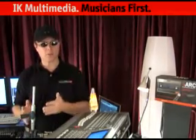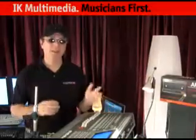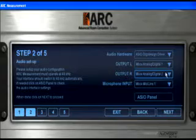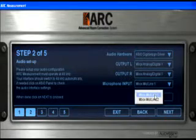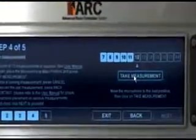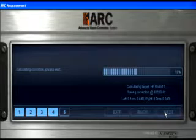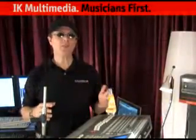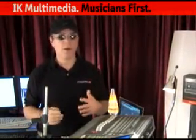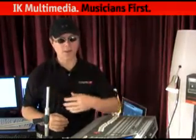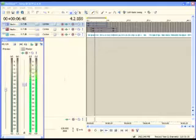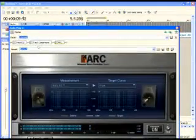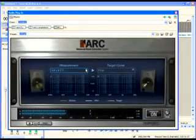To use the ARC measurement software correctly, make sure your mic is set up. The software starts with five easy steps: step one, welcome to the ARC system; step two, set up your audio I/O; step three, put the microphone in the main position; step four, adjust the levels and take the measurements; and step five, it calculates and you save your system correction. After completing the measurement wizard, open the correction curve in your ARC plug-in — load the ARC plug-in as the last processor on your stereo master bus and select one of your saved measurement sets.